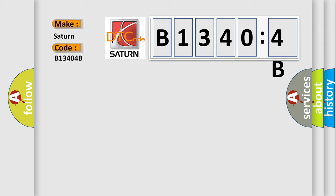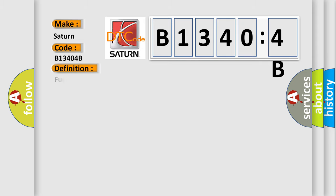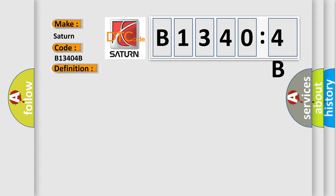Saturn, car manufacturer. The basic definition is: fuel level sensor 2 circuit short to ground. And now this is a short description of this DTC code.